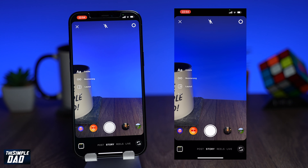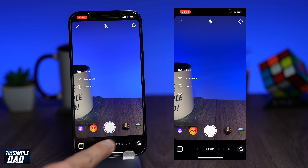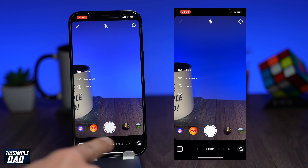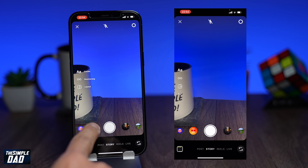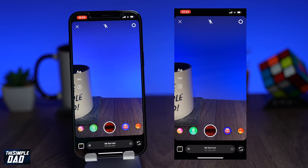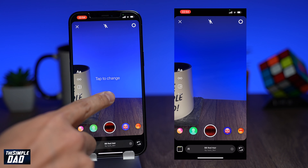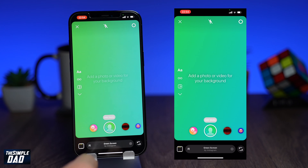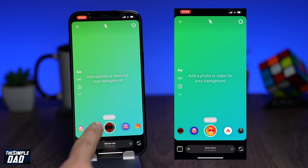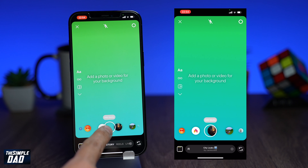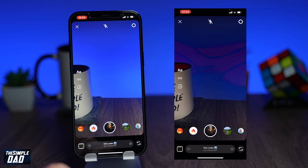At the bottom where the shutter button is, you'll see these extra buttons on the side of it. These are all effects which Instagram users are using right now. Instagram will show you the most trending ones here. Swipe left or right to see what effects are trending at the moment.